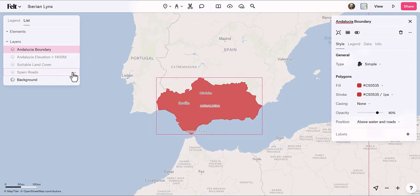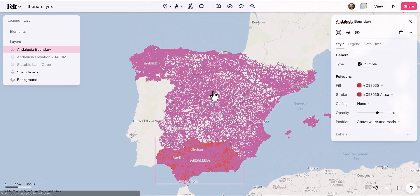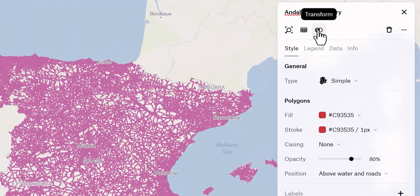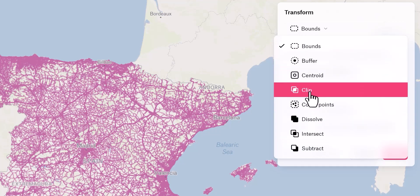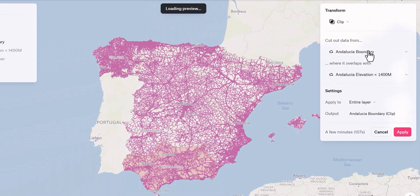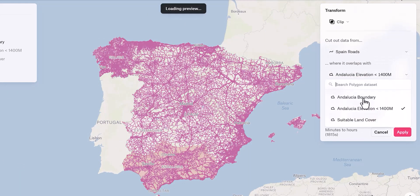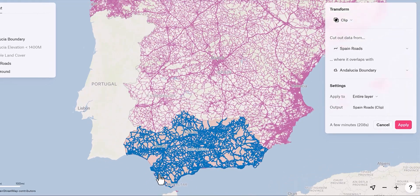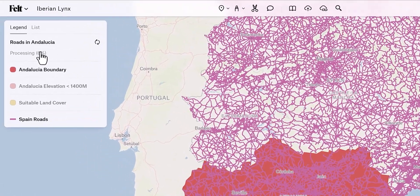Next, let's focus on the roads. I'll turn on their visibility — this is a lot of information, much of which we don't need. I want to clip the roads to the boundaries of my region. With this region selected, there's a little transform button. I'll click it, select the Clip transformation, and it says 'cut out data from the Spain roads where it overlaps with our boundaries.' Before I even apply it, it loads up a preview. I can rename the clip and it shows the estimated processing time.